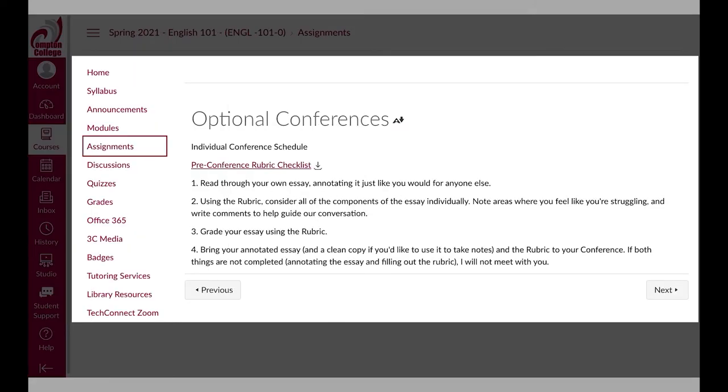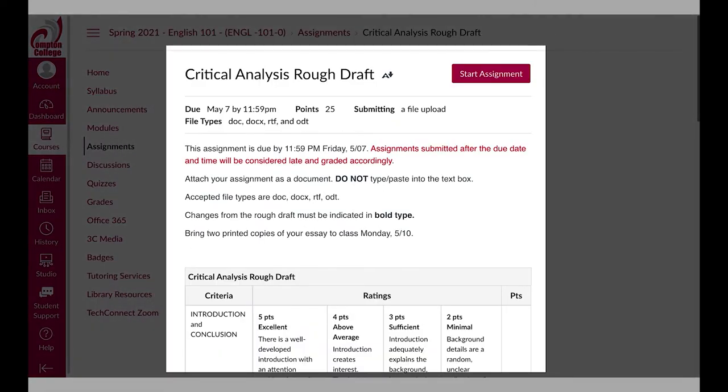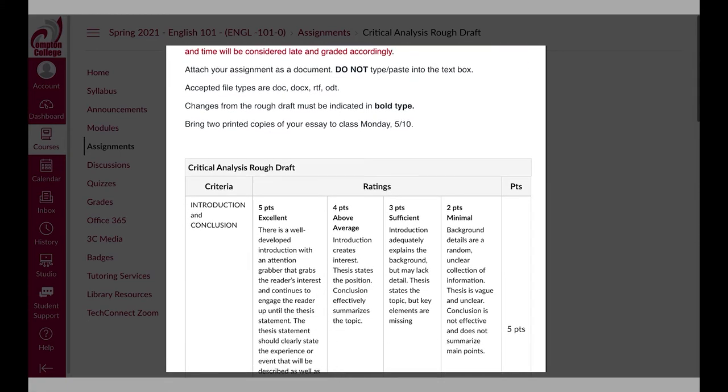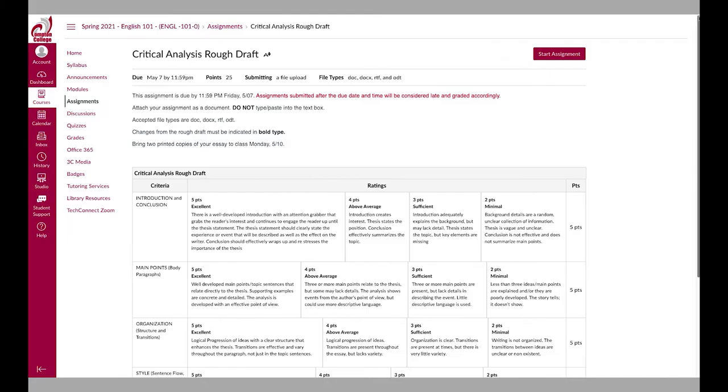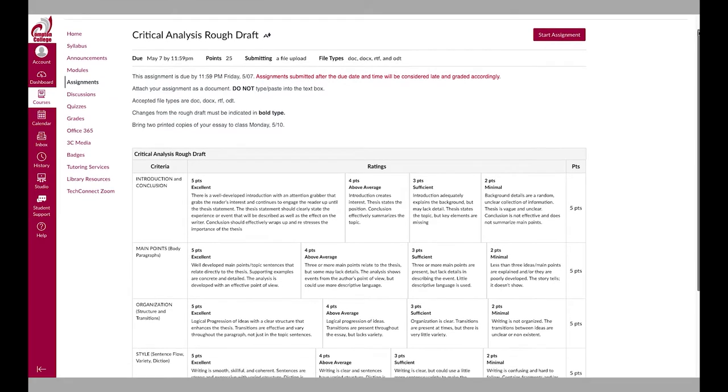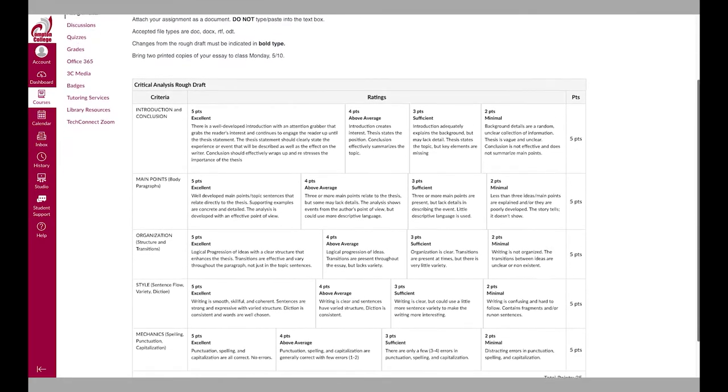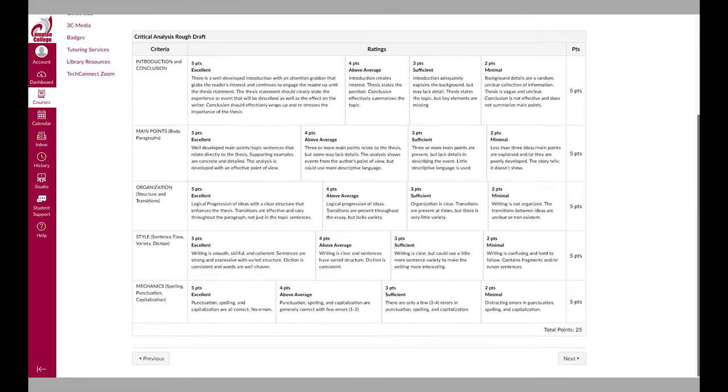Rubrics are an instructor's way of informing you what is expected on a particular assignment and how you will be graded. Typically, rubrics include grading criteria and scoring information.